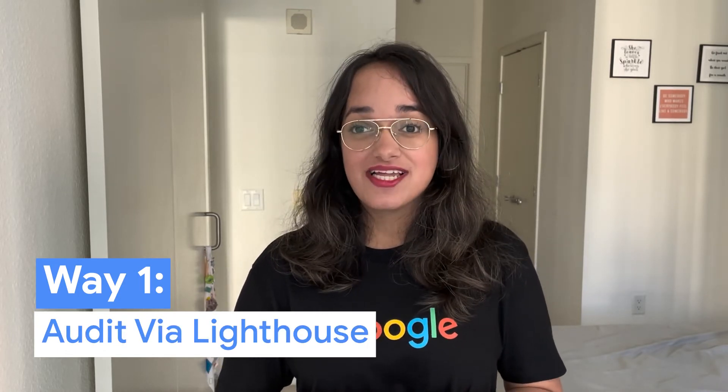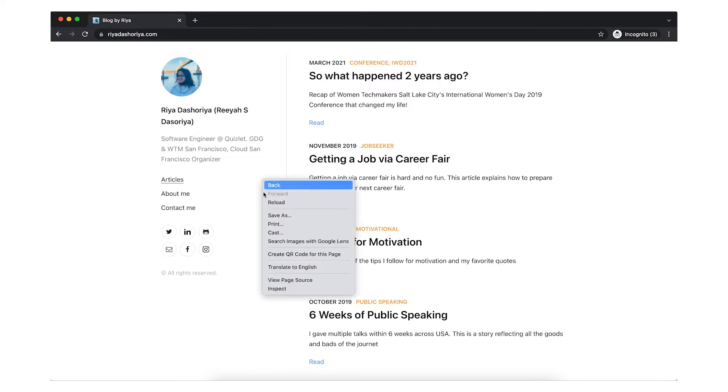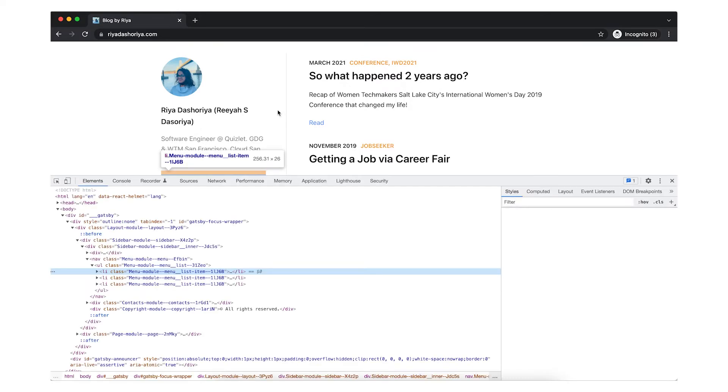The first one is audit via Lighthouse. You can do this by going to the website that you want to audit, preferably in an incognito window, so that any extensions you have do not affect the results. Now, right-click on the website and click Inspect element to open the DevTools.